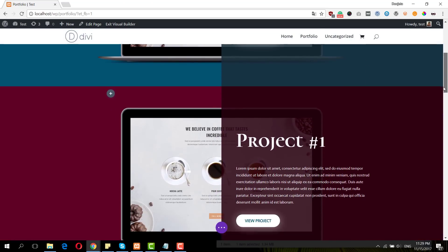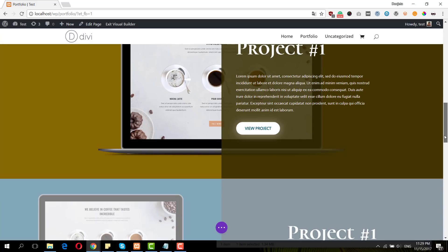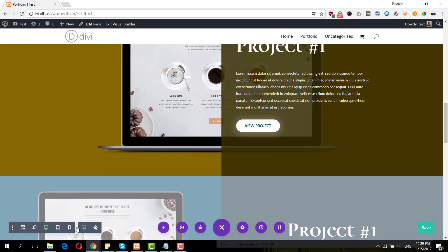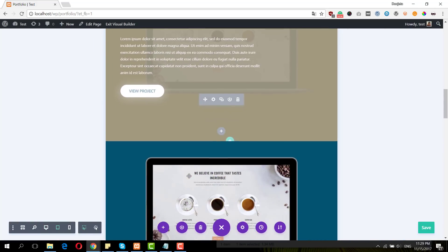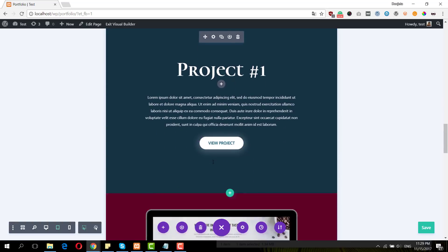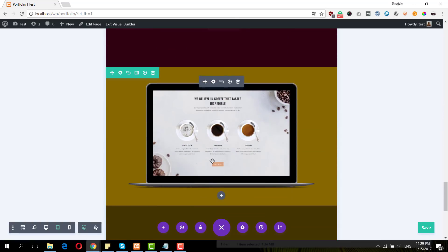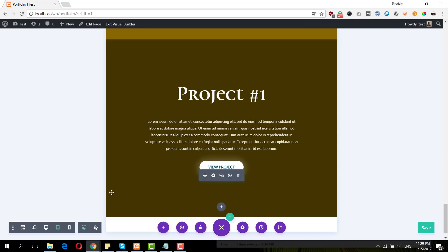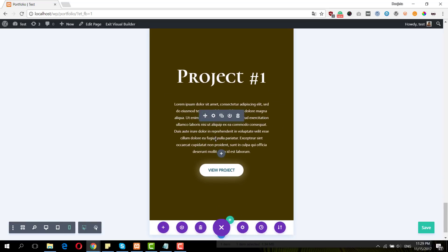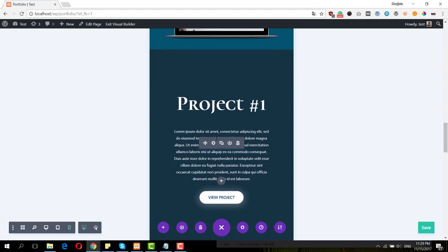Before we dive into the tutorial, let's take a look at our result. This is the desktop version, then we have the tablet version, and last but not least, this is what it looks like on mobile.